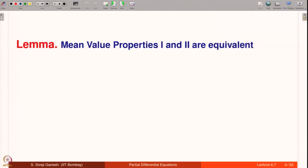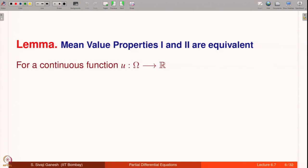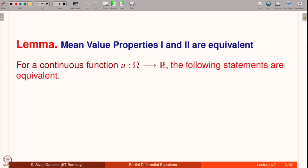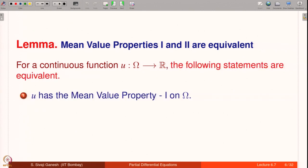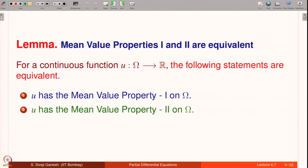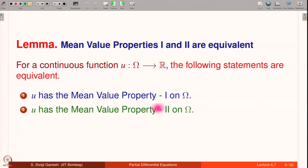We have a result which says that mean value properties 1 and 2 are equivalent. If U is a continuous function on omega, then the following statements are equivalent: U has mean value property 1 on omega if and only if U has mean value property 2 on omega. If U has mean value property 1 then it automatically has mean value property 2, and vice versa.